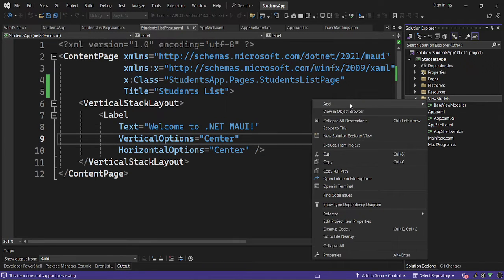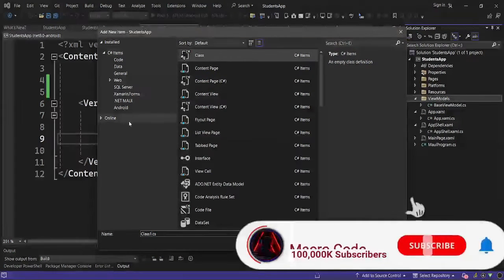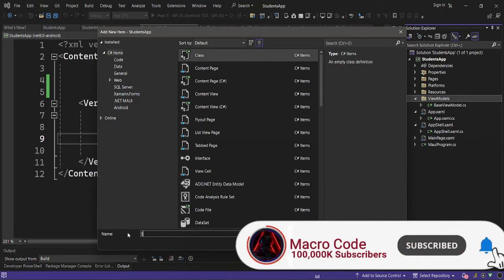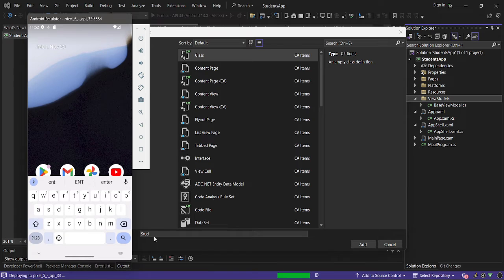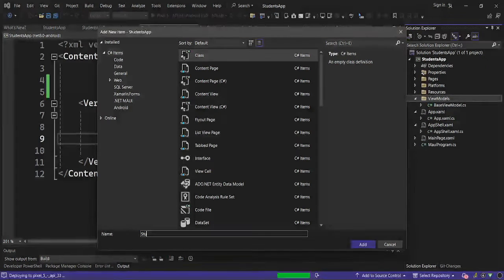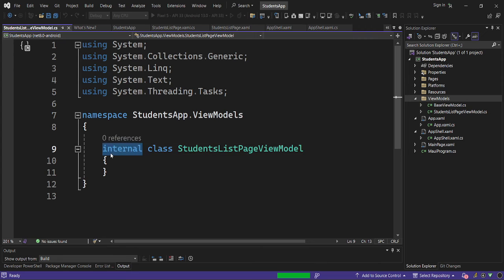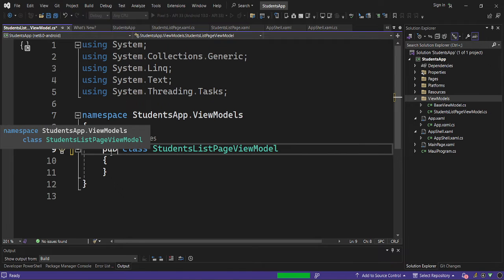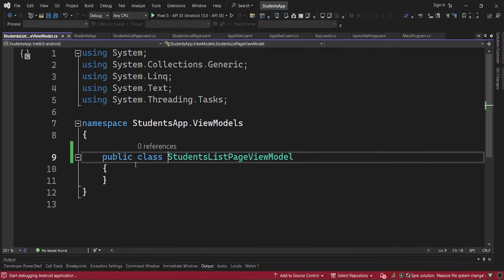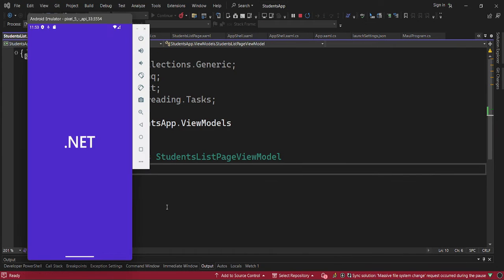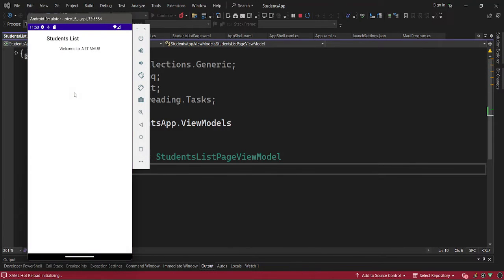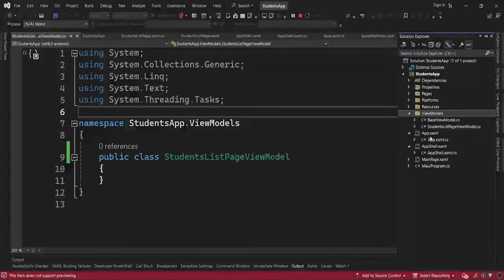We have the ViewModels folder for our Students page. We are going to call this StudentsListViewModel. Our app is launching. The Students List page is there, then we put in the ViewModel. This will be our ViewModel, and I'm going to mark it as public.